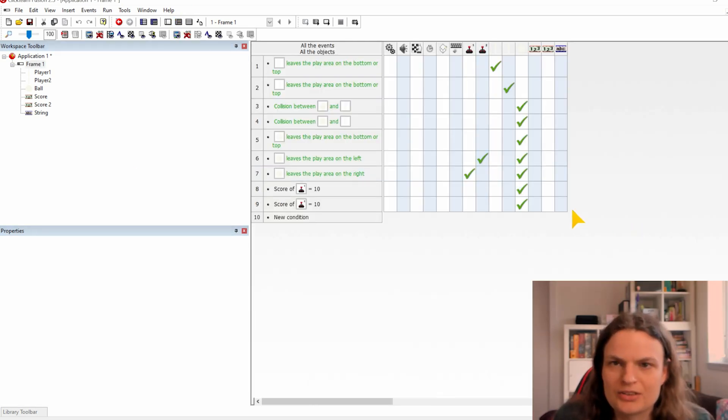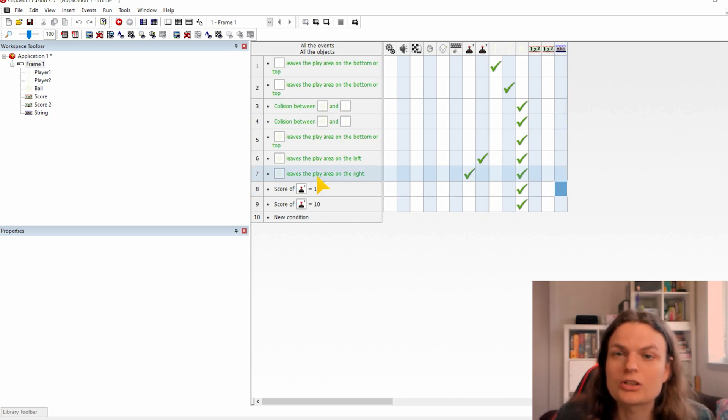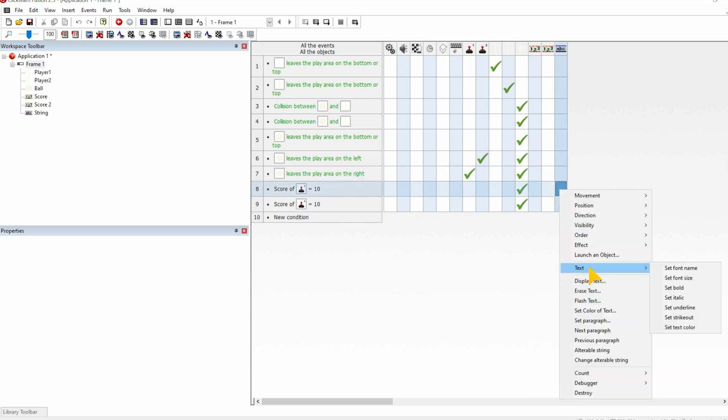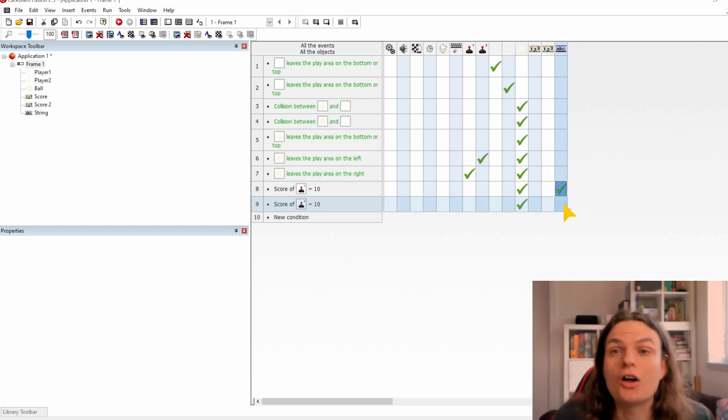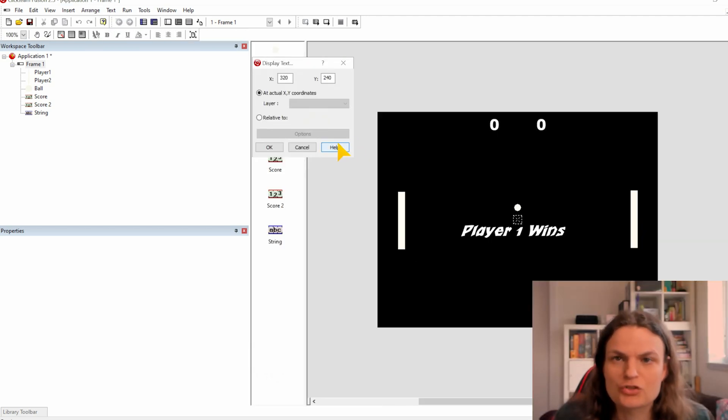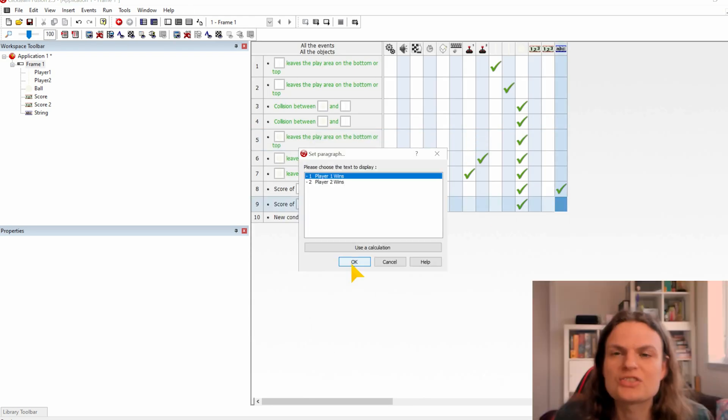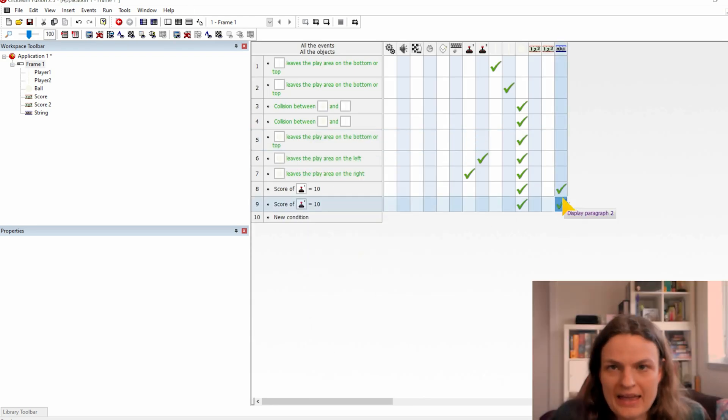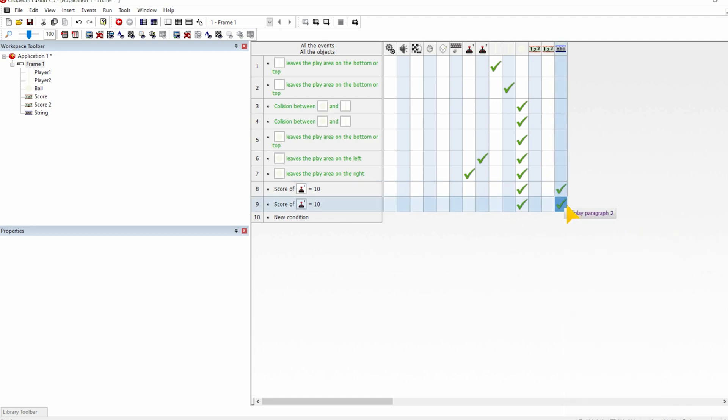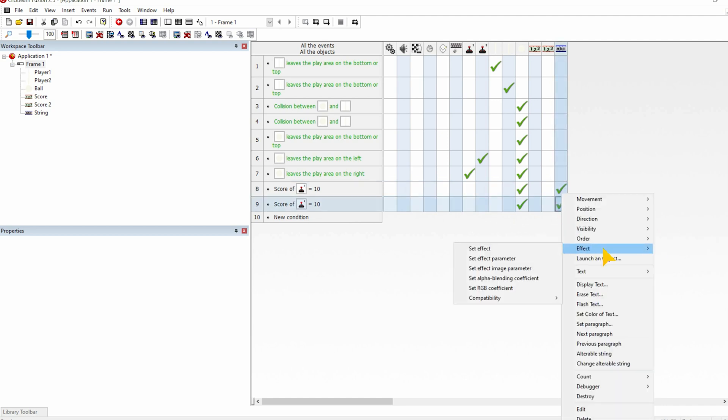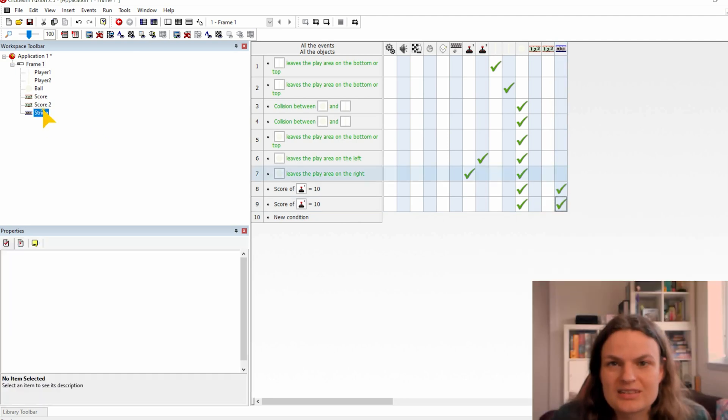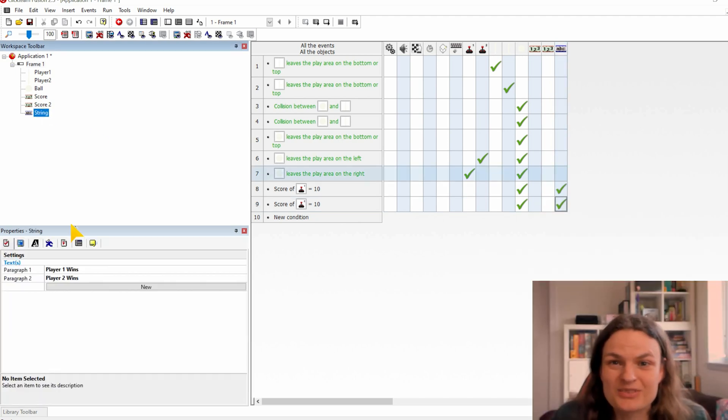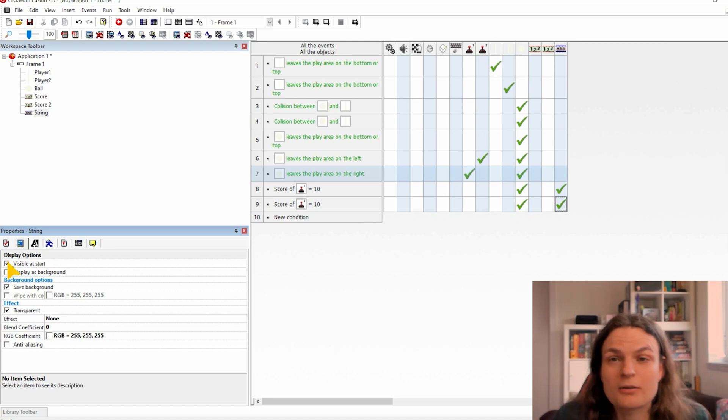Reopen the event editor. In the condition that we check if player 1 wins, we are going to set on the text object that it needs to set its paragraph to the first one. On the other condition for if player 2 wins, then we are going to set the text to paragraph 2. And as we want to have the text only visible at the end of the game, we need to set the text to visibility to reappear. Now we go to the properties of the text and in the properties menu we are going to the tab display and we are going to uncheck the checkmark visible at start.